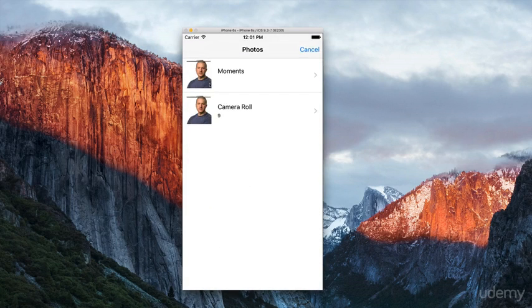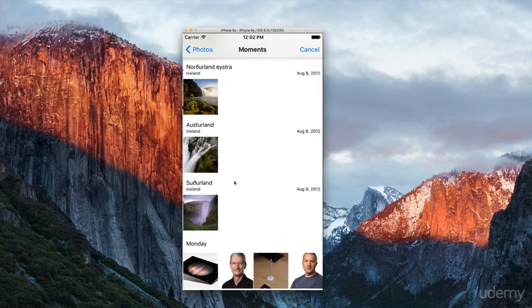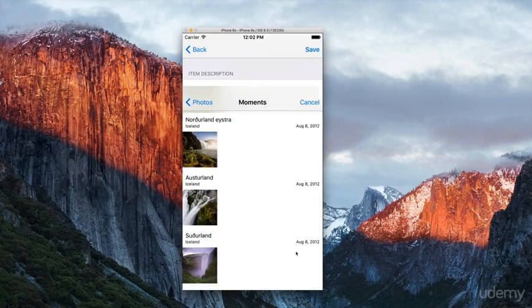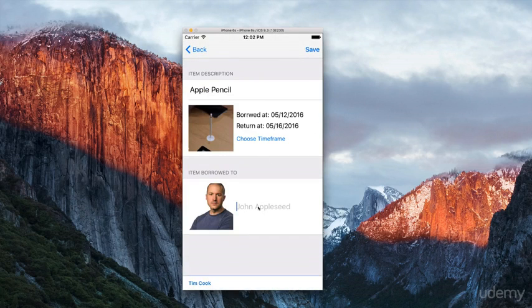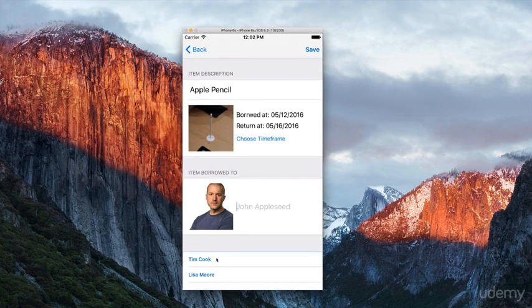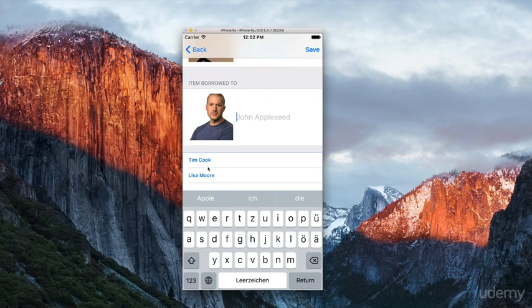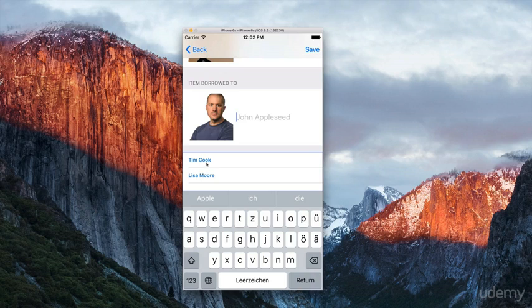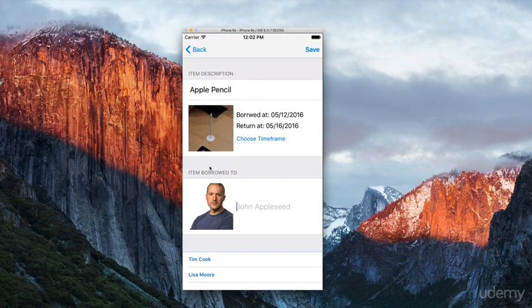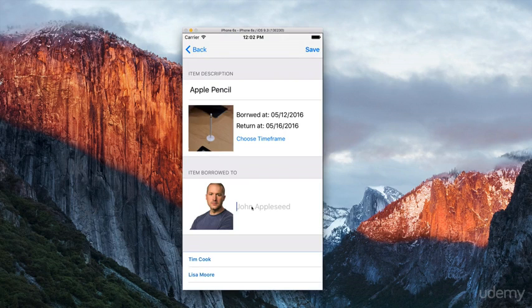Then we select a person, Johnny Ive, and enter the name. We could also select from our saved people list using the auto-completion field at the bottom. Hide the keyboard and type in Johnny Ive.